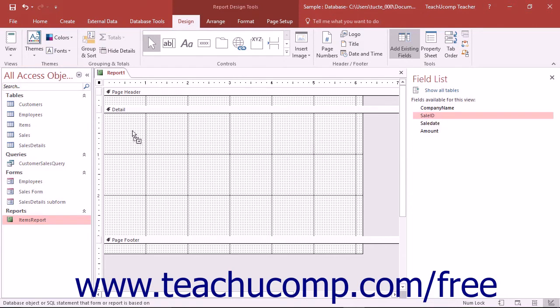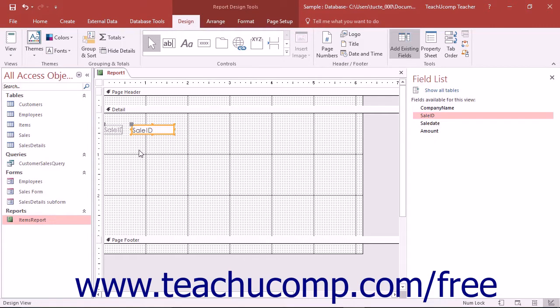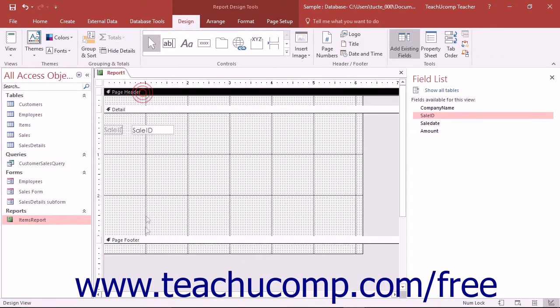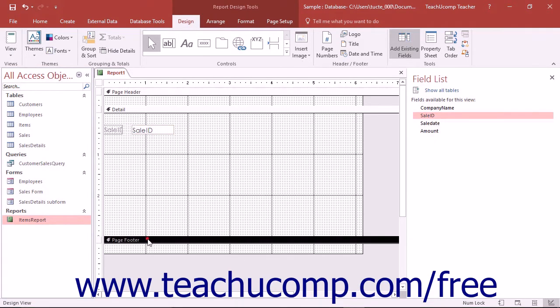Fields that are placed into the Detail section display their field information once for every record in the associated data source. Fields placed into the Page Header or Page Footer areas repeat once per page. These sections are suitable for report labels and date or time stamps, but not data fields or calculated fields.